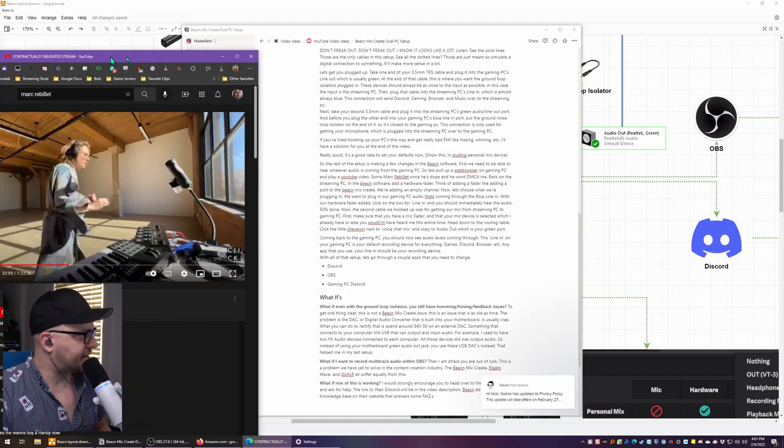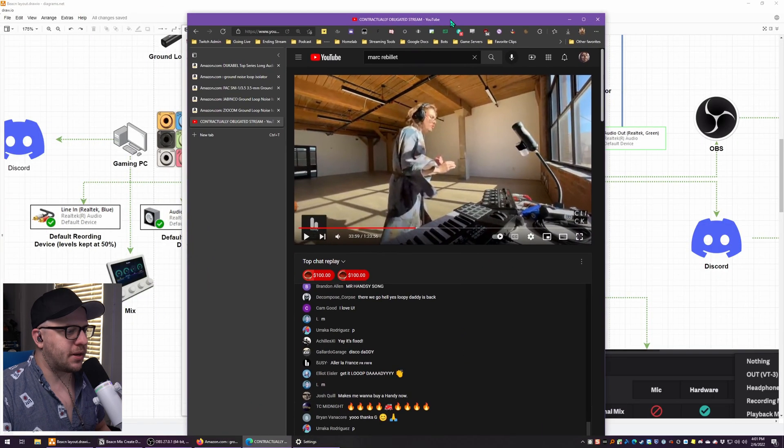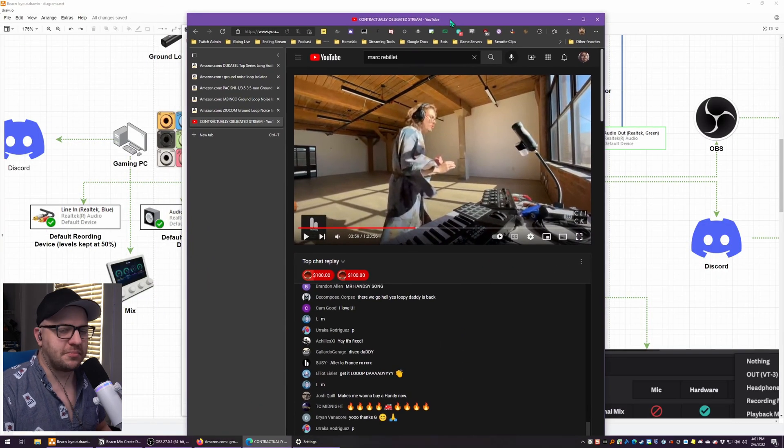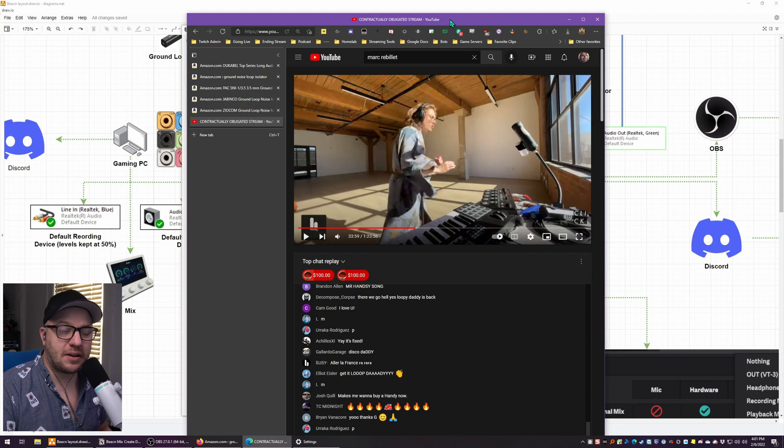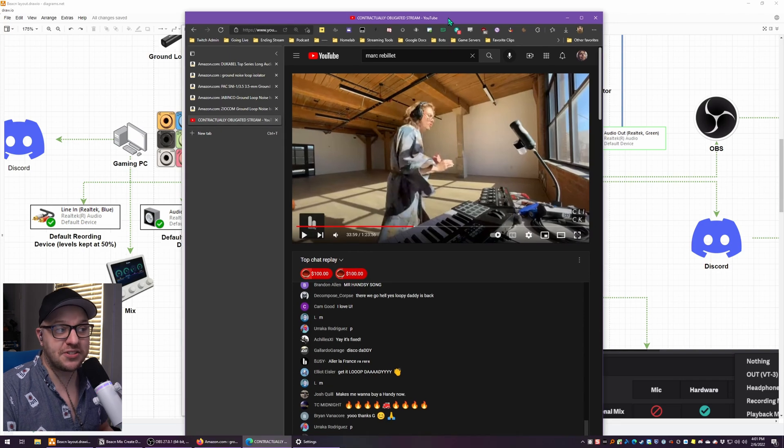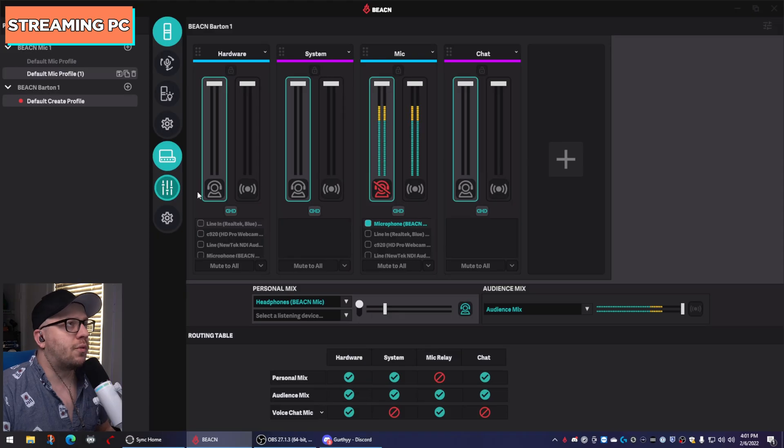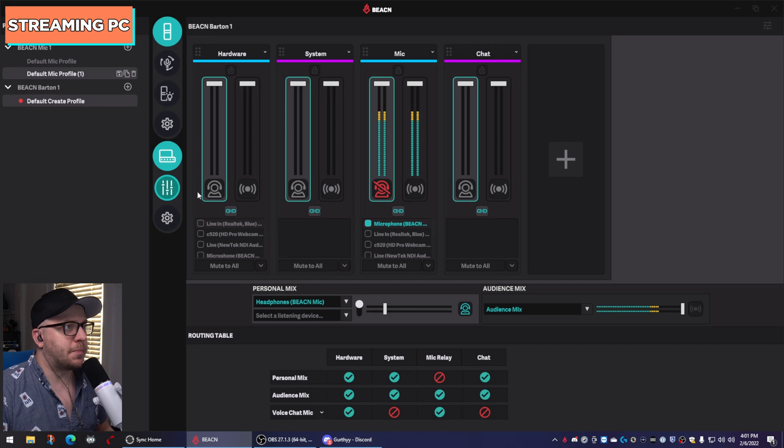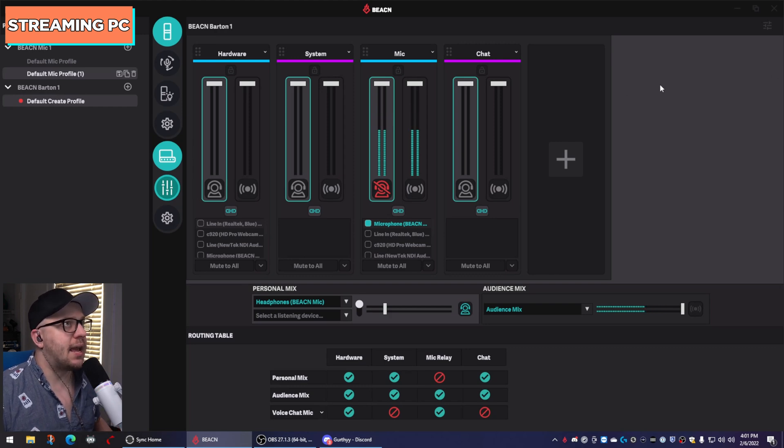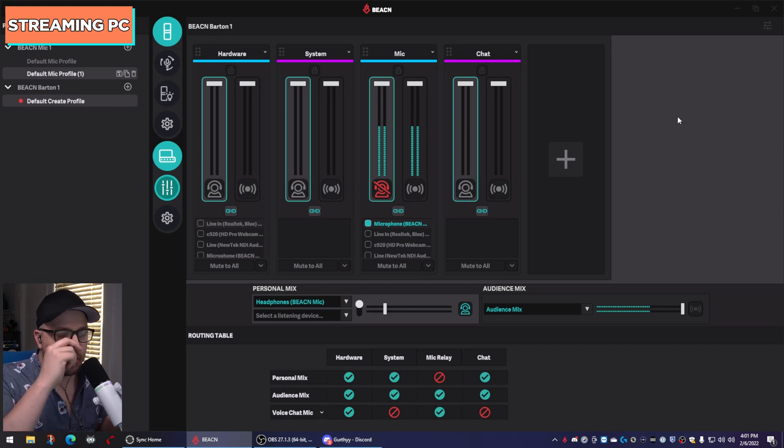So the rest of this setup is actually making all of the changes in the beacon software. The first thing that we need to do is make sure that we can hear all of the audio from the gaming PC on the streaming PC because right now my headphones are plugged into my beacon mic, the beacon mic is connected to the streaming PC. So technically, I can't hear anything coming from the gaming PC right now. So on my gaming PC, I'm just going to get some audio going. I'm going to put on some Mark Rebier because he's fantastic. And also he doesn't DMCA people for his music. All right, let's go over to the streaming PC.